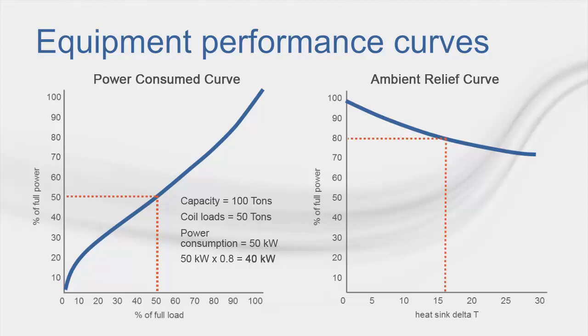Note that by using two separate curves, we can generate energy consumption values for the equipment given any chiller load and condenser relief.